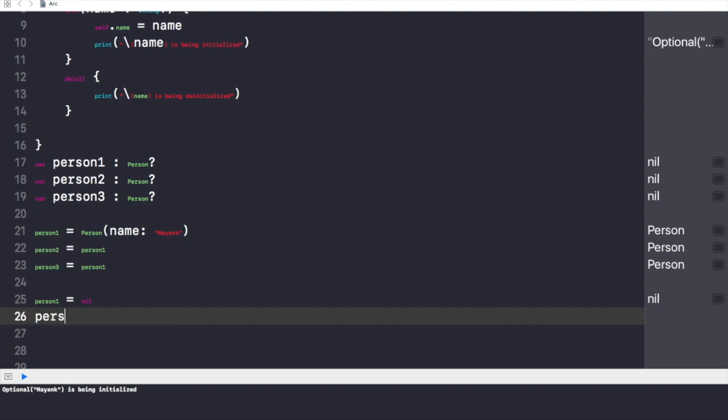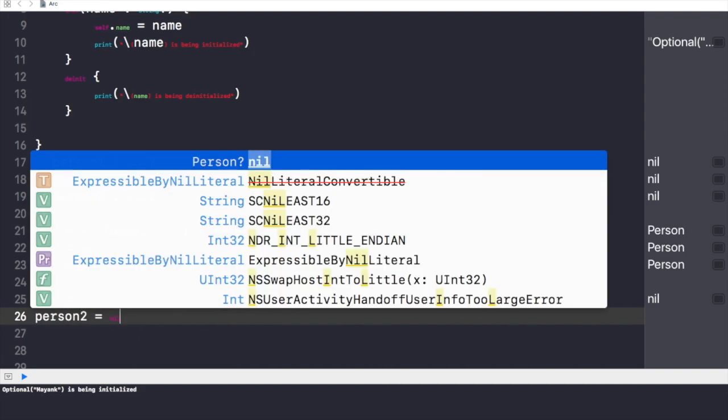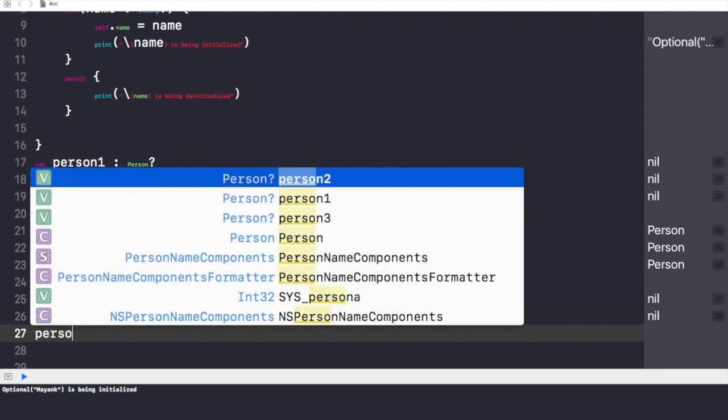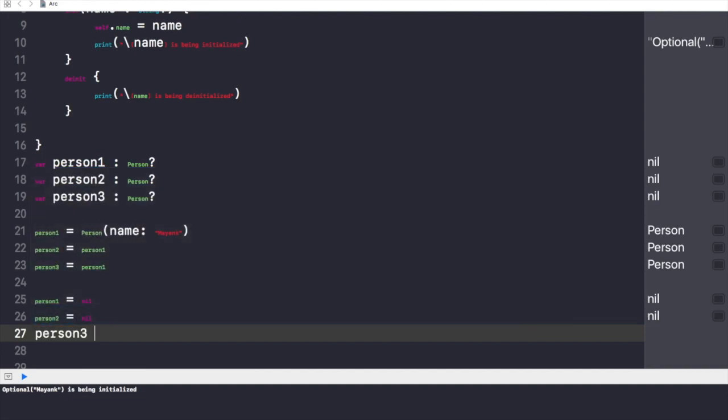If I make person2 also to be nil, surely nothing will happen again, and this class will not be de-initialized. But if I write person3 to be equal to nil as well...